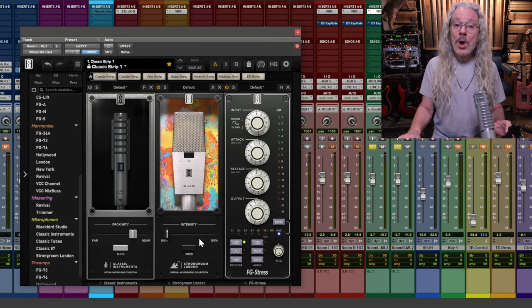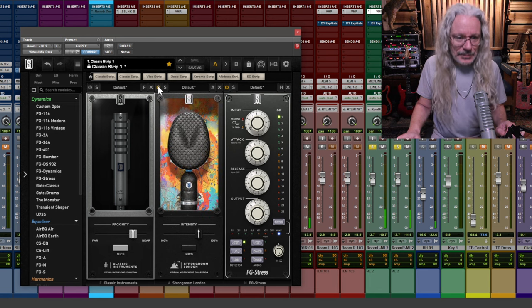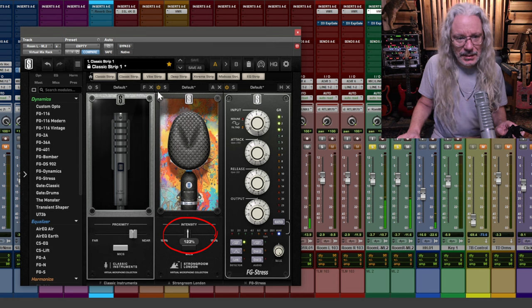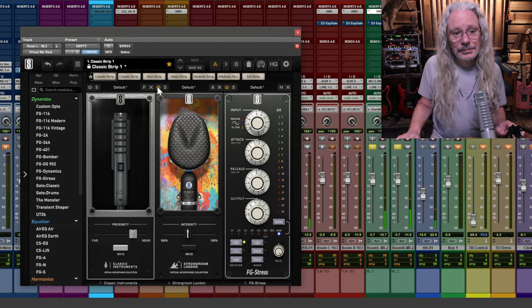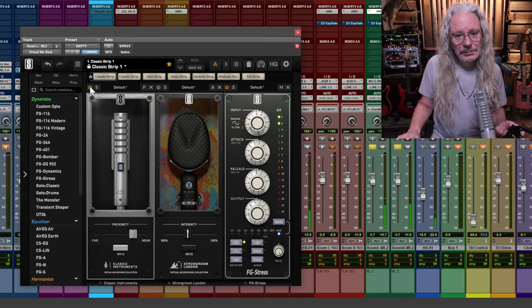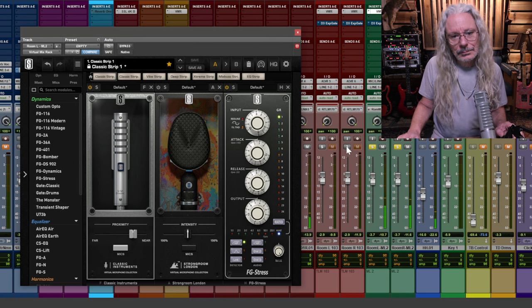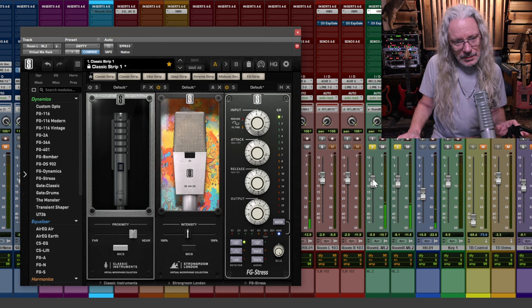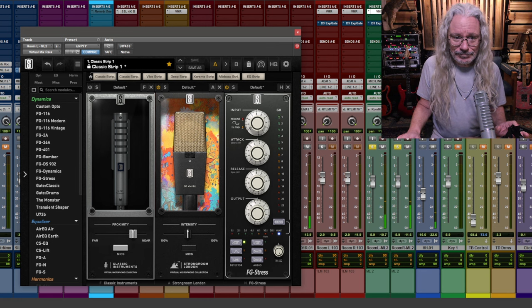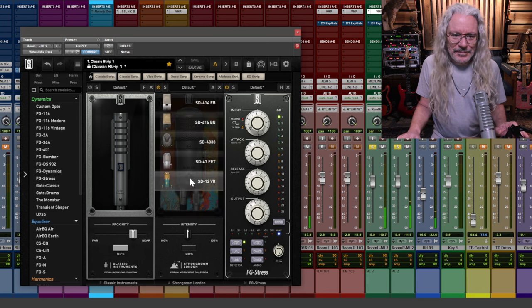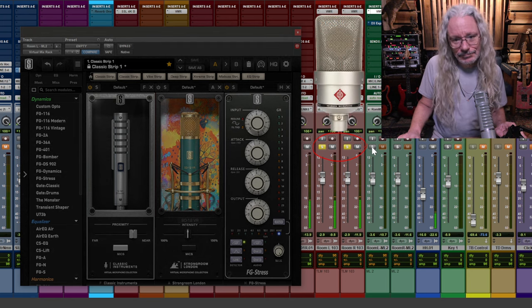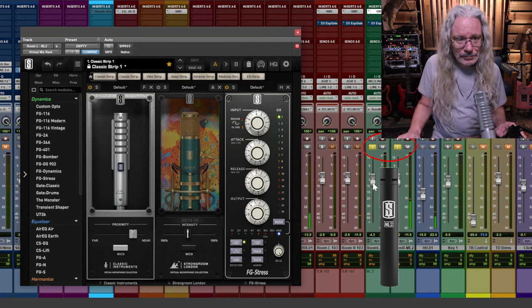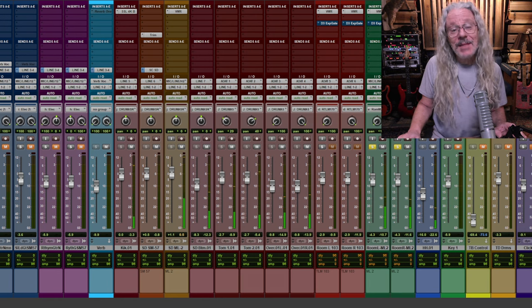But I also wanted to see what the Strongroom London collection sounded like. Here's the 4038. A little less intensity. Without it. Back on. Back to the 121. I thought I'd check out some of the other Strongroom models. Here's the 414 EB. The 414 BU. Now back to the TLM 103. The 47. Nah. The 12VR. Now back to the TLM 103's. Here's the ML2's with the 121 model. I like that. Not bad.